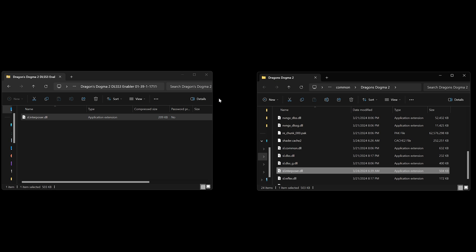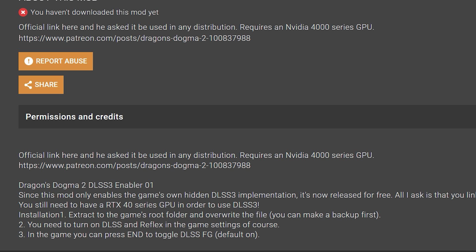Before jumping into the game, here's how you turn it on. The directions are on the mod page, but in order to use this you need to have NVIDIA Reflex enabled in the game settings and also DLSS. Then you use the End button on your keyboard to turn it off and on.